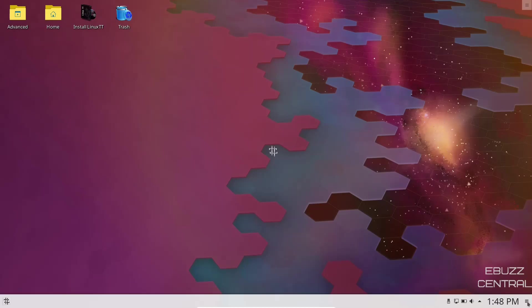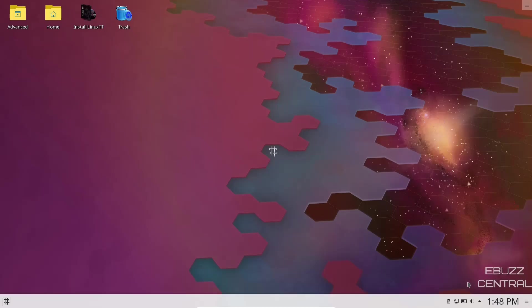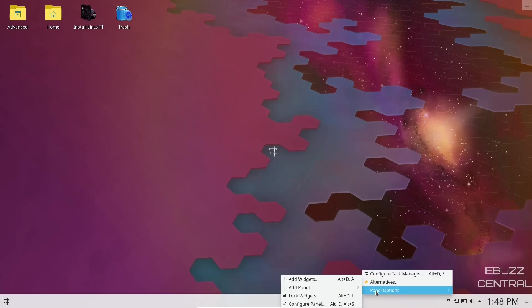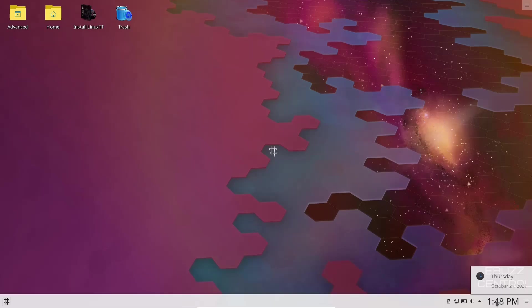We will come down to the bottom panel. You've got a hamburger menu right here. If you click on it, it gives you the ability to adjust the panel and make changes to the panel, which you can do as well if you just right click on the panel and click on panel options and configure panel.